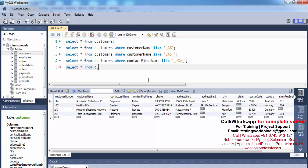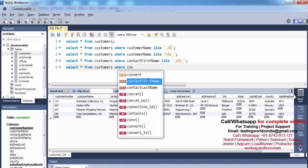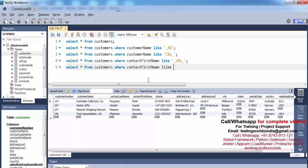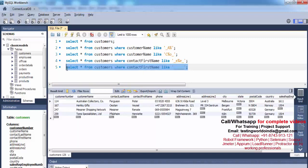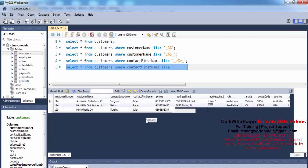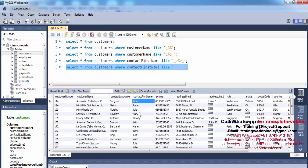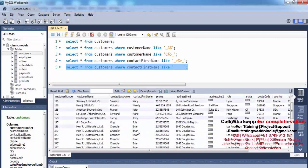The solution: SELECT * FROM customers WHERE contact_first_name LIKE '_____' — five underscores, because one underscore means exactly one character, so five underscores means exactly five characters. Executing this gives all records where contact_first_name is exactly five characters long.